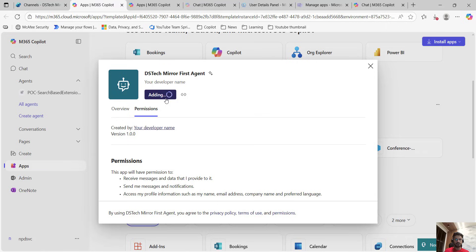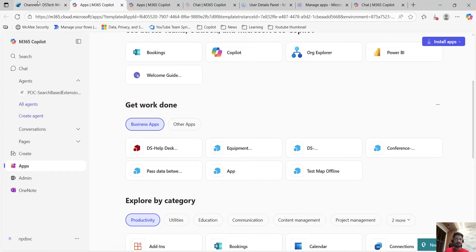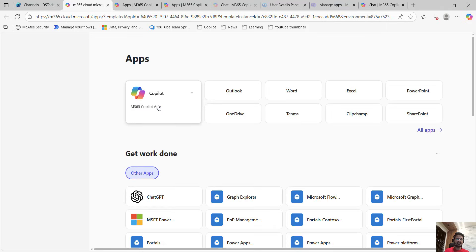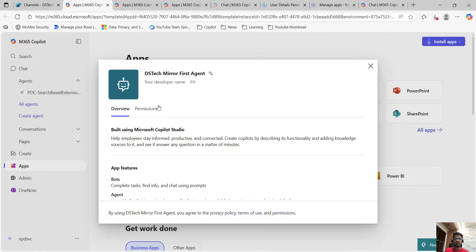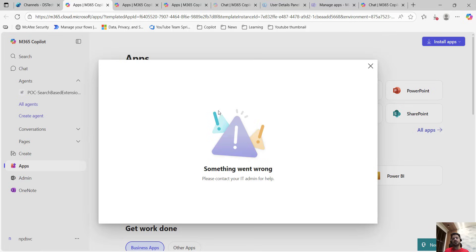It will take some time. Something went wrong — we will see what the issue is. Let me go ahead and try again. But I think we have to check some settings in the admin center. I will try it again and then come back to this later on.